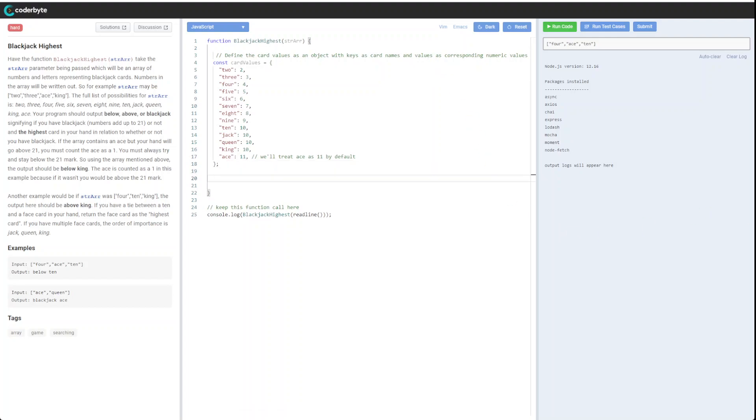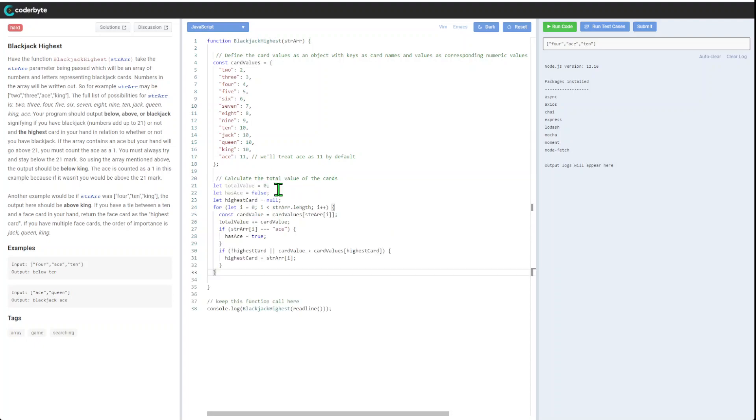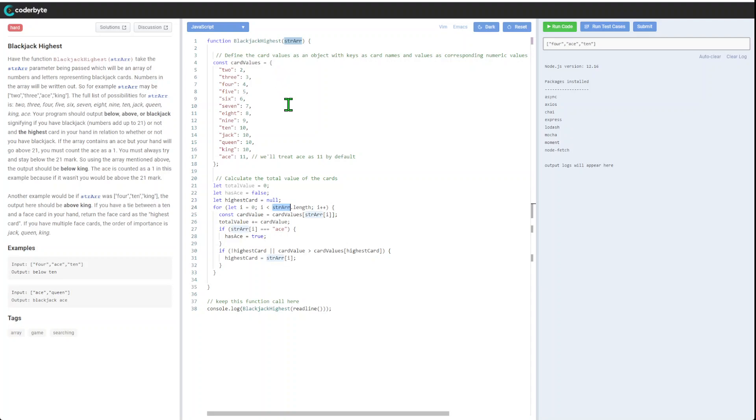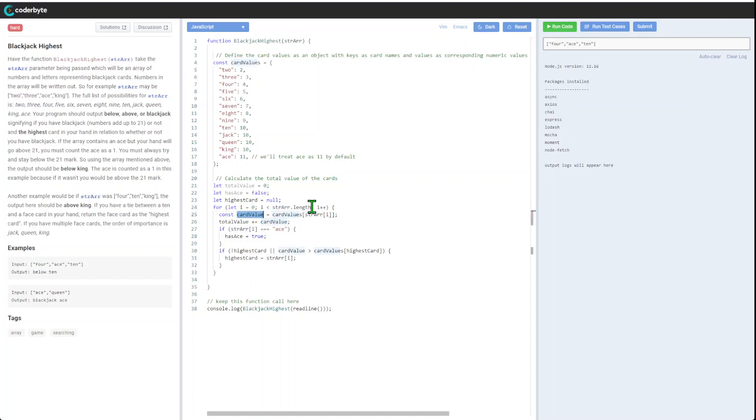The majority of logic will be here. We'll calculate the total value of cards. Total value starts from zero, has ace by default is false, and highest card we start from null. We're going through the list of our initial array. We will assume the list is legit, so we don't need to do any exceptions.